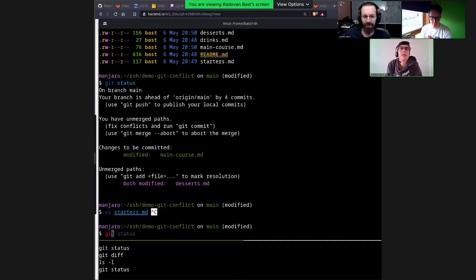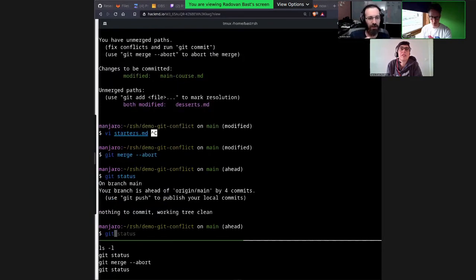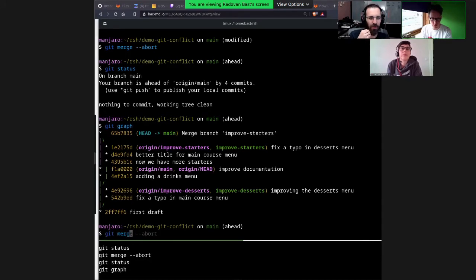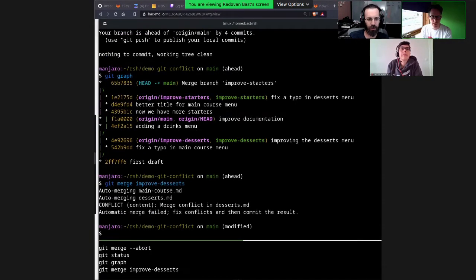Let me show: git merge --abort, git status, git graph — the graph looks like it was before the merge. And I can do again: git merge improve desserts — and I will again get the same conflict.